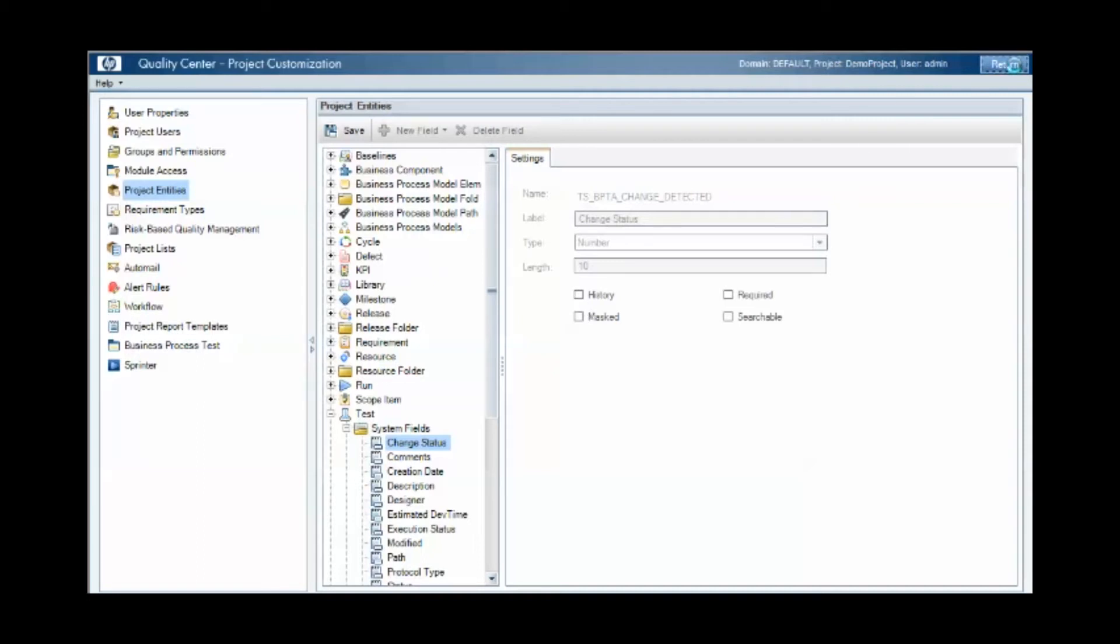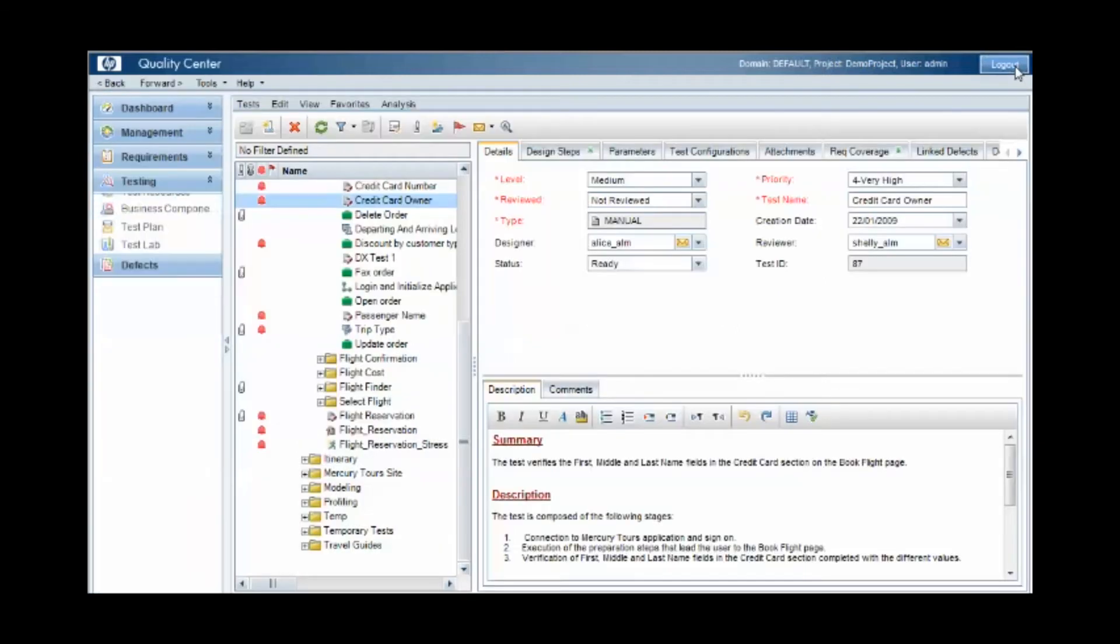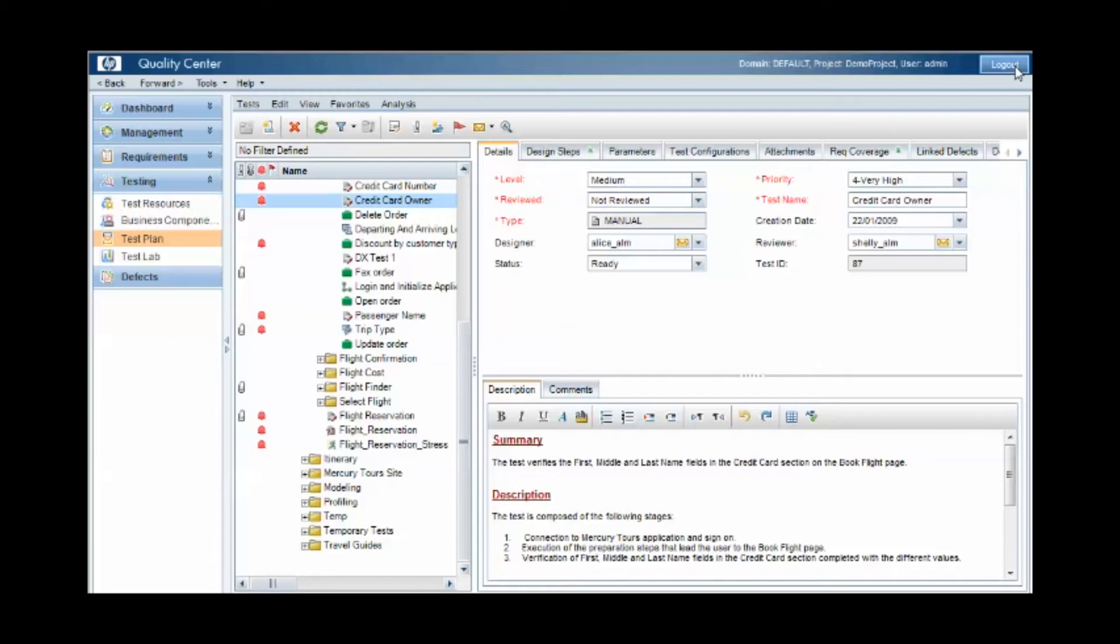The limitation with this approach is that it's difficult to work out which version of a test case was executed within the test lab. Quality Center takes a snapshot of the latest version of the test case when you execute it, but there's no indication of which version was used for the run. This limitation though can be overcome with the Quality Center baselines and versioning features, which we'll look at next.